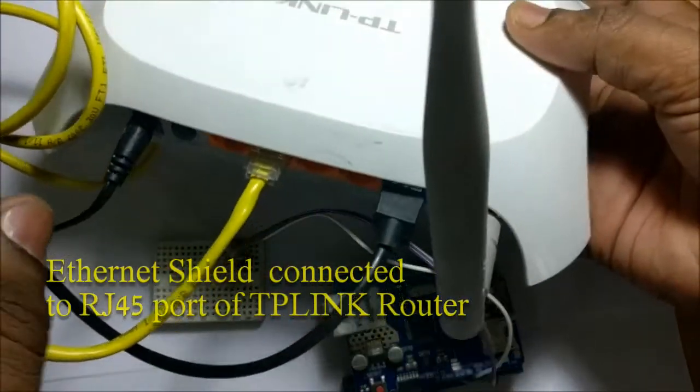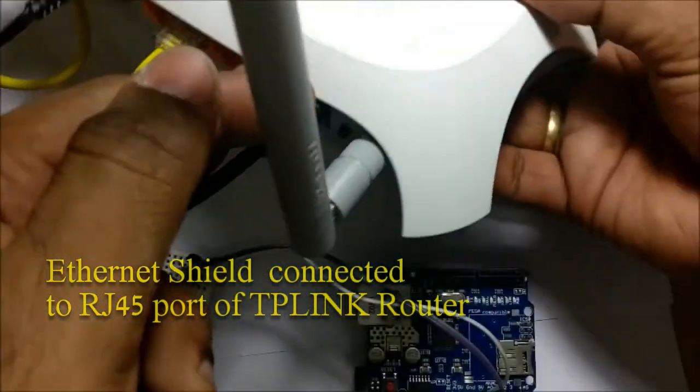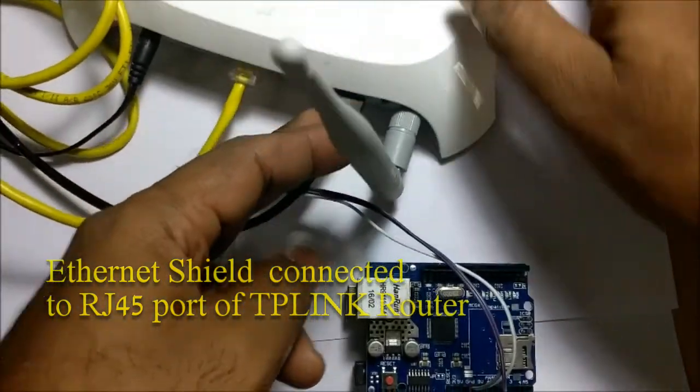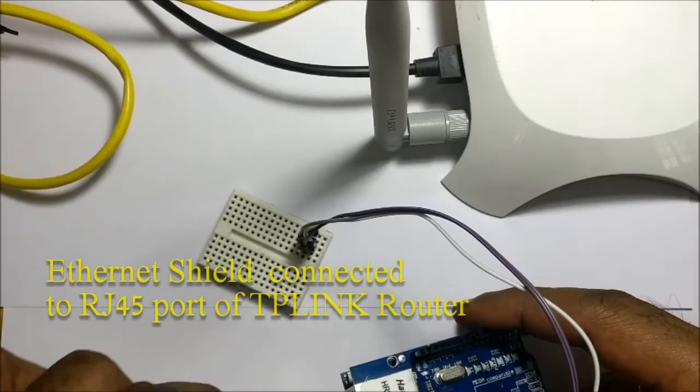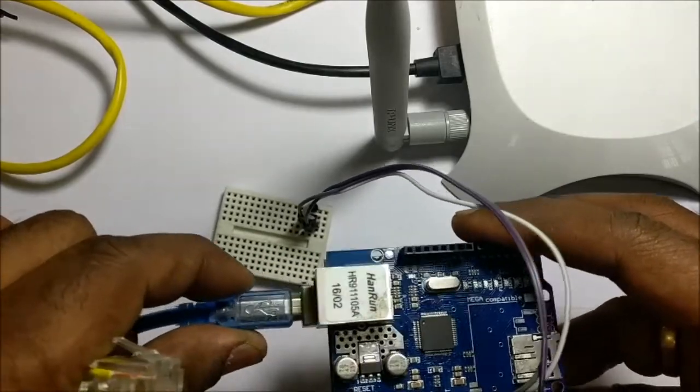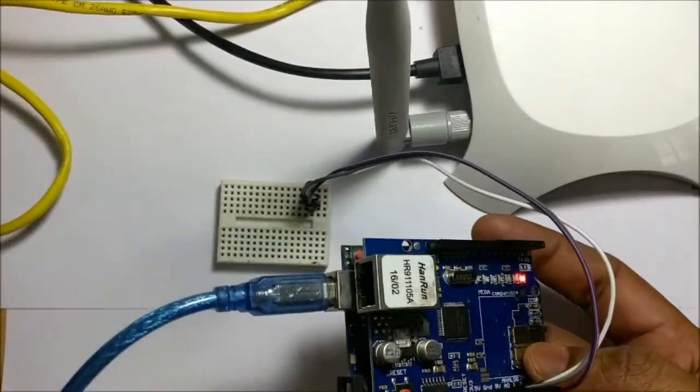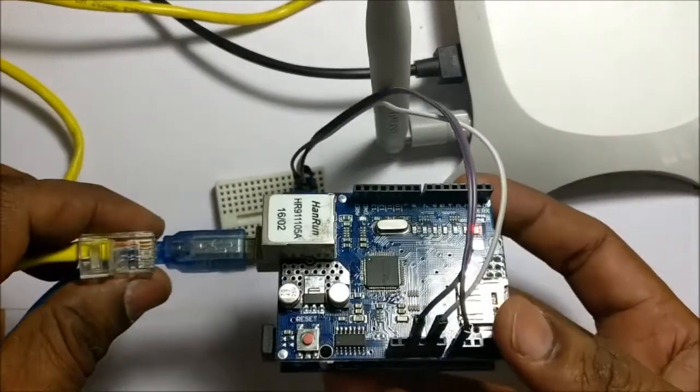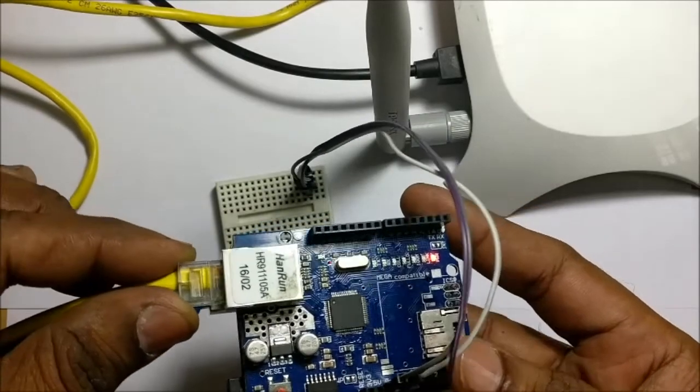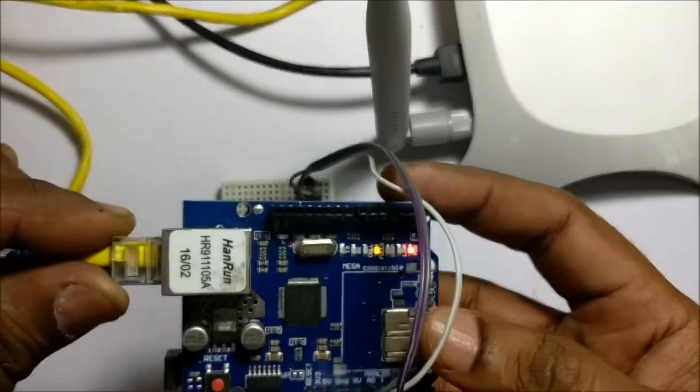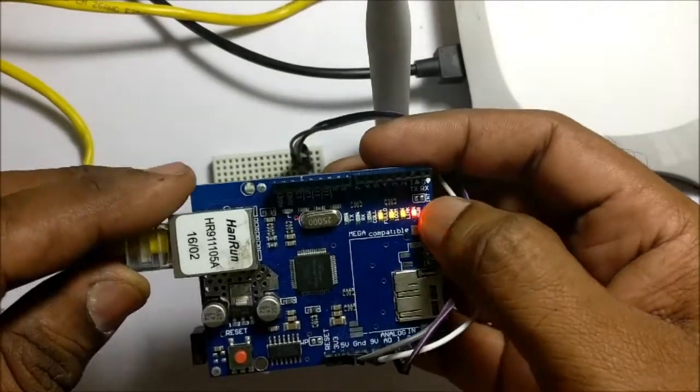My PC is also connected to the same TP-Link router via WiFi. Before plugging RJ45 cable to shield, connect the USB cable of Arduino to PC. Now connect the RJ45 cable and notice the array of LEDs.